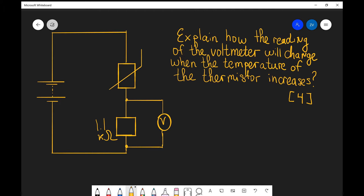What we're going to be looking at today is an example of a potential divider question. We have a battery which is in parallel with a thermistor and a fixed resistor of resistance 1.1 kilo ohms. Across that we have a voltmeter. The question is to explain how the reading of the voltmeter will change when the temperature of the thermistor increases, for four marks.